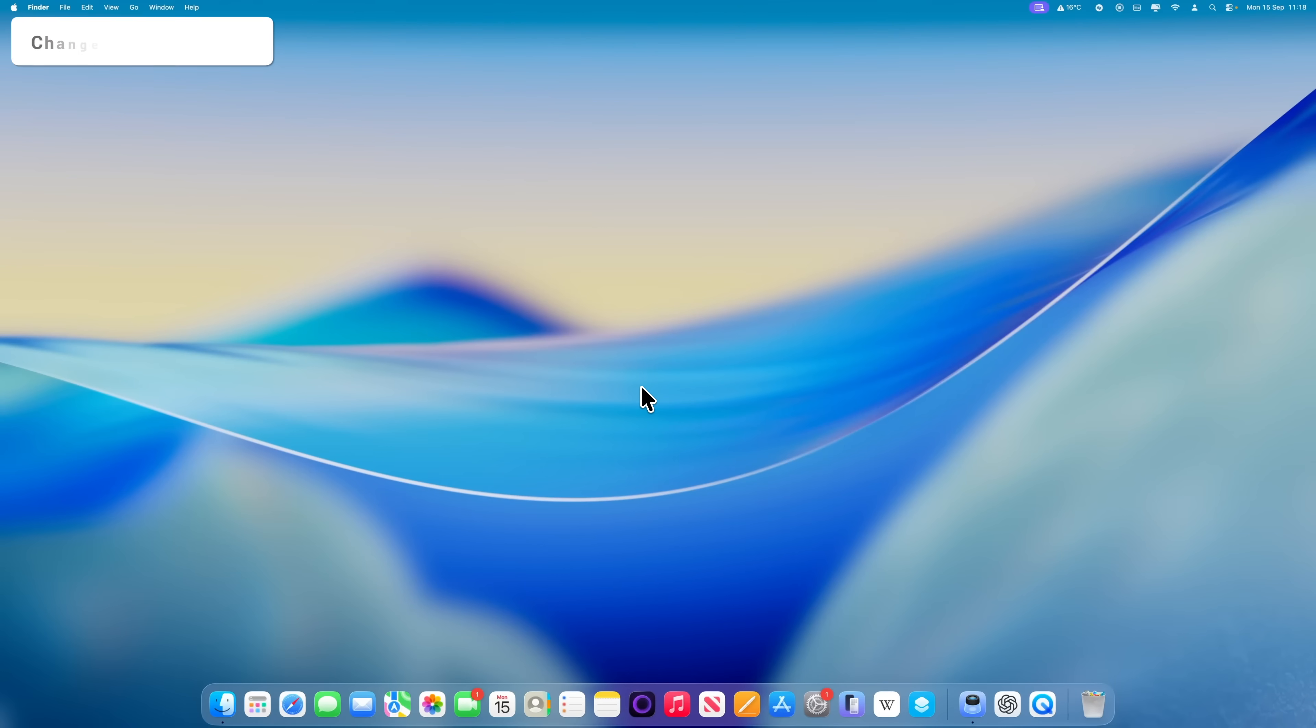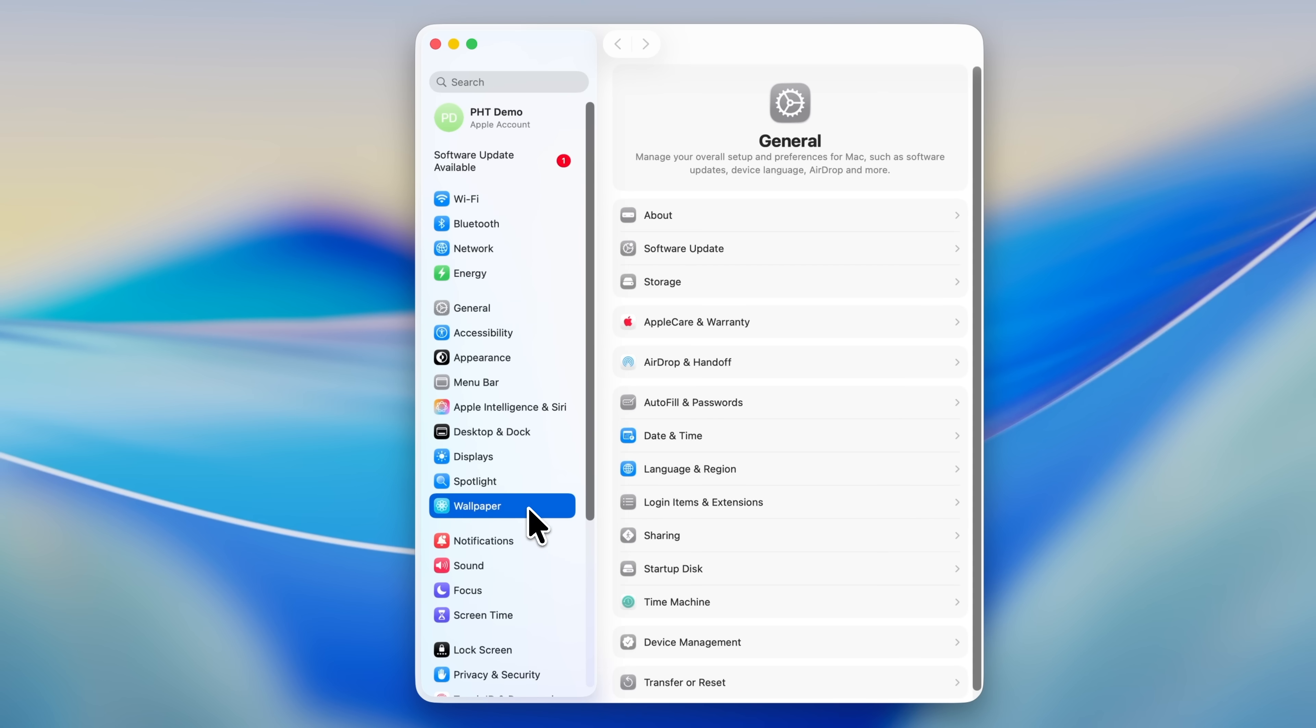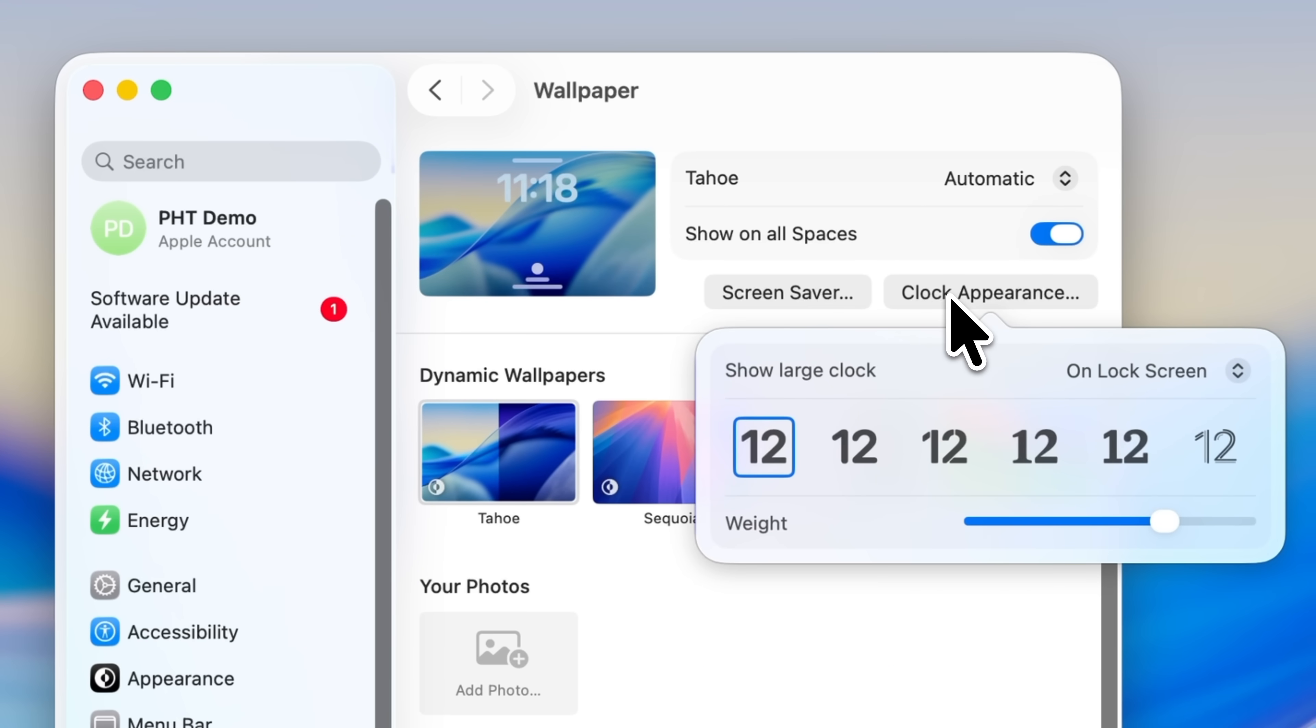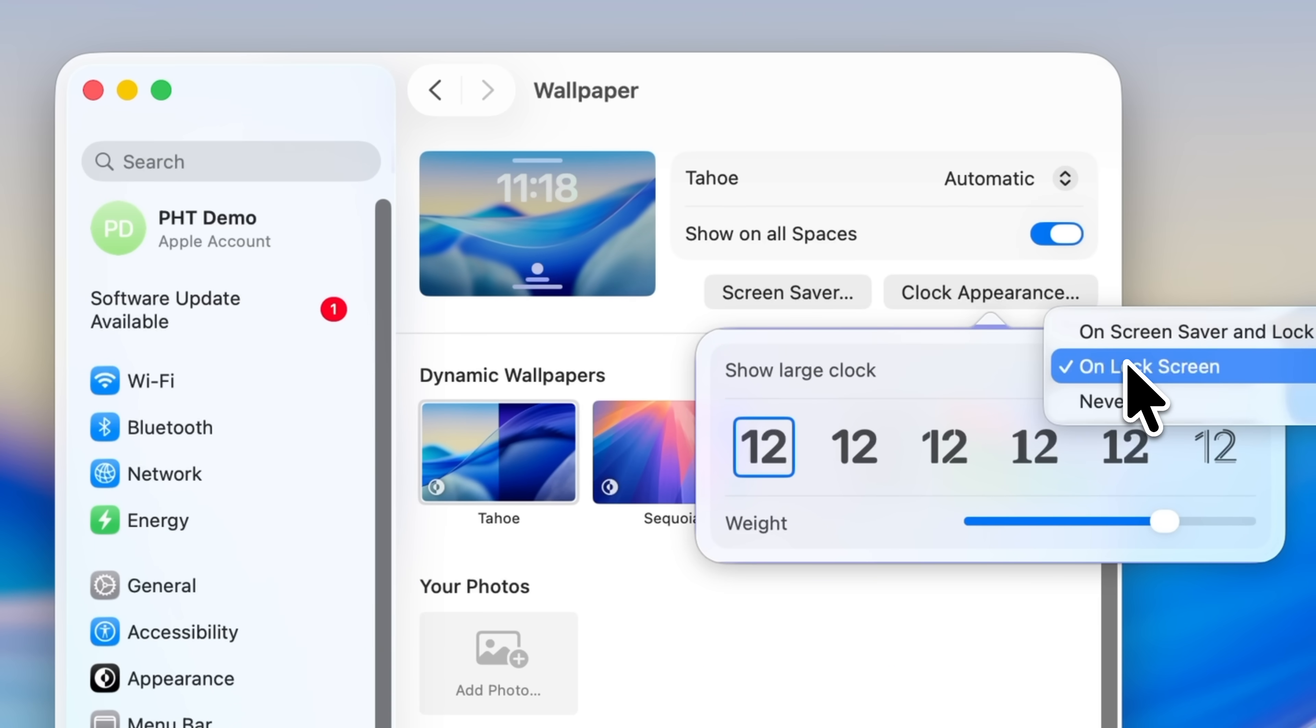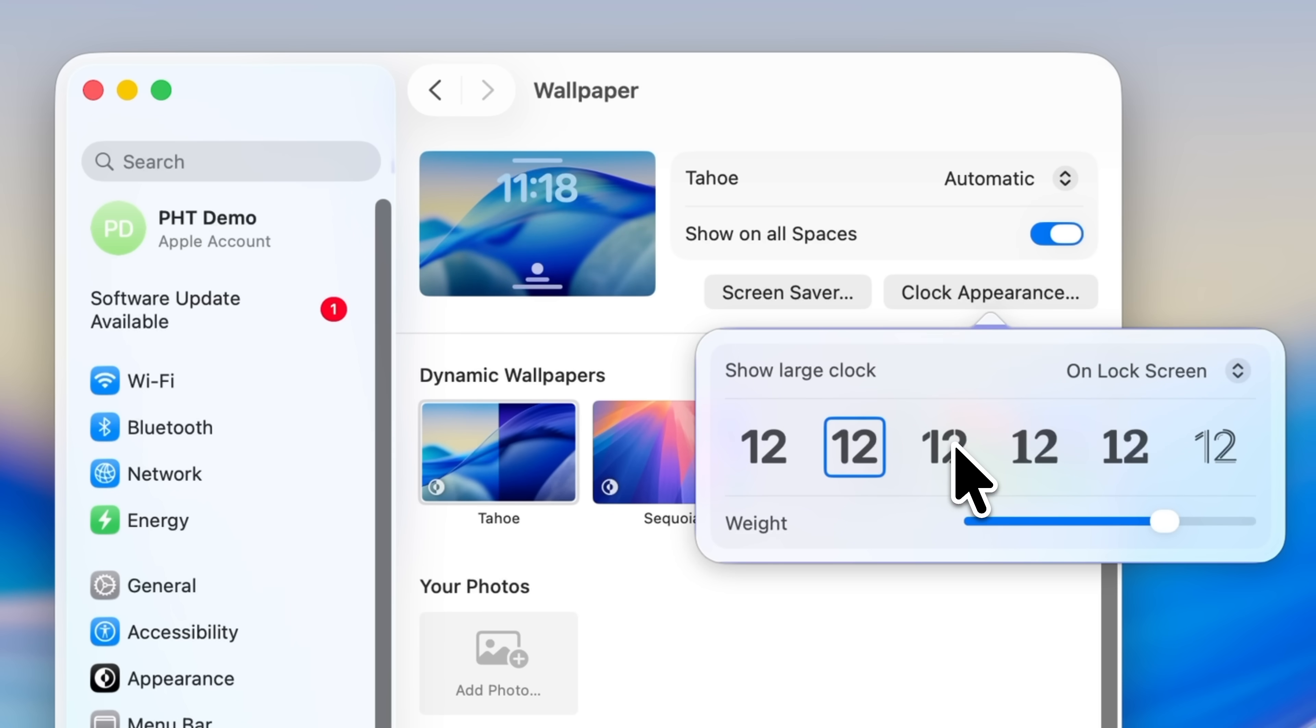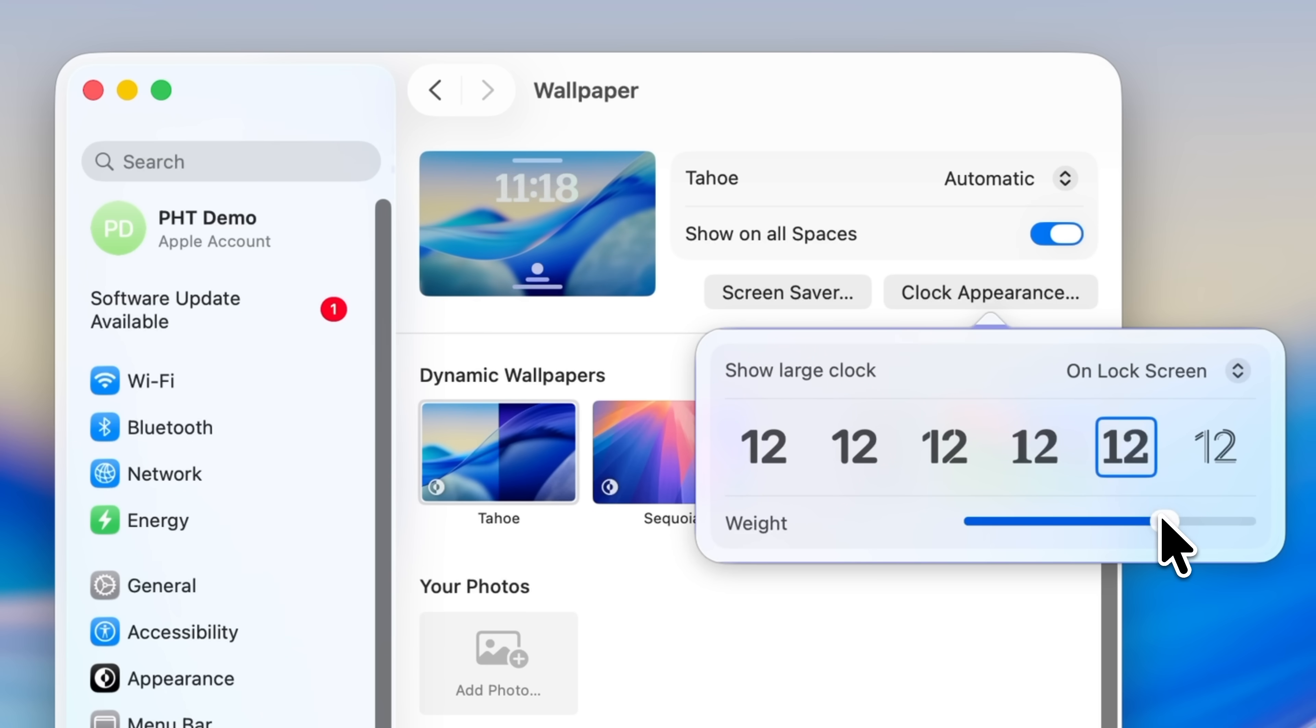macOS 26 lets you change the appearance of the clock on your lock screen, but the setting isn't where you'd expect it to be. I thought it would be in the lock screen section of System Settings, but it isn't. Open System Settings and choose Wallpaper from the sidebar on the left. In the top right corner, you'll see an option called Clock Appearance. Click on this, and you can choose whether the clock shows on the lock screen, on both the screensaver and lock screen, or never. If you leave the clock enabled, you can then pick from six different clock fonts and adjust the weight using the slider underneath. It gives you a nice way to personalize the look of your lock screen to your taste.